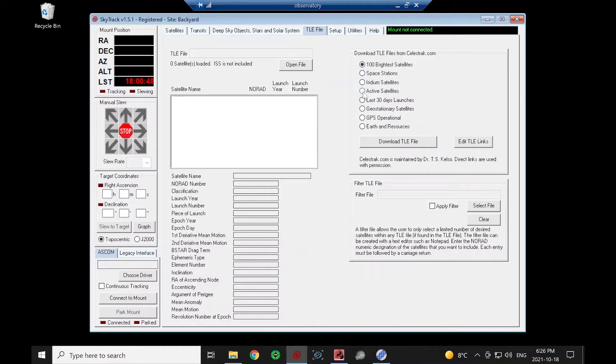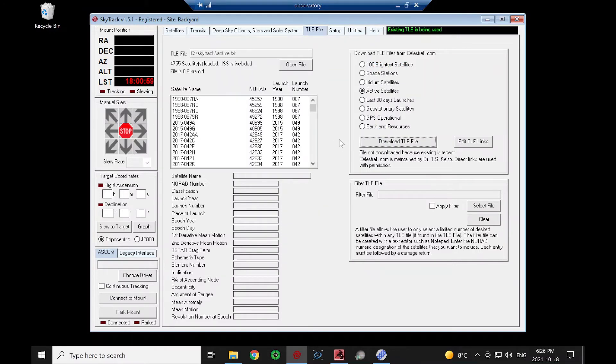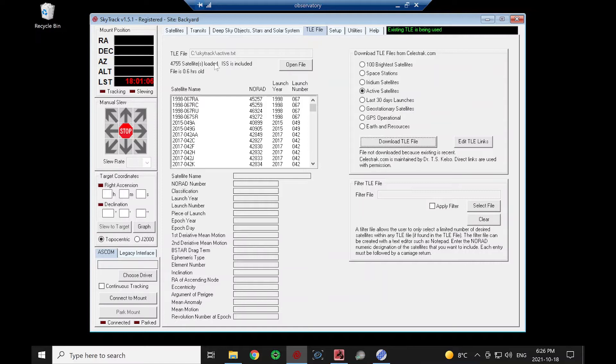I prefer this one. It's more of an extensive list, and you'll always have something that's visible, where with the 100 brightest, you might have to wait for a while until a satellite becomes visible at your location. So let's load it, over 4,700 satellites, and calculate the positions.